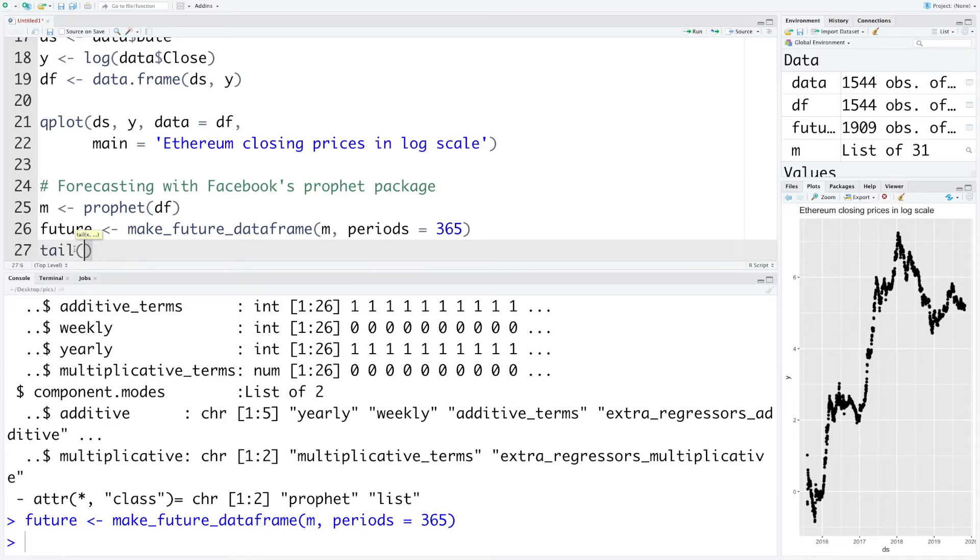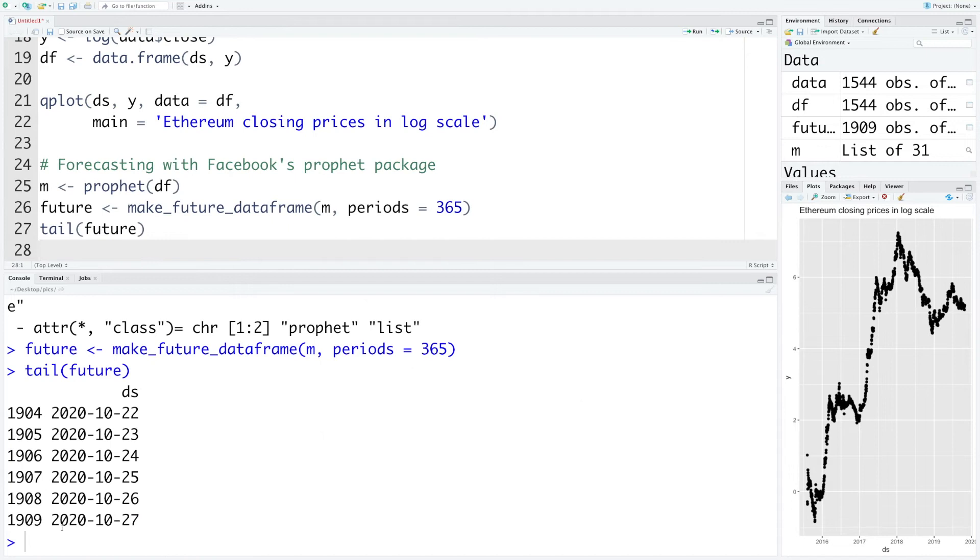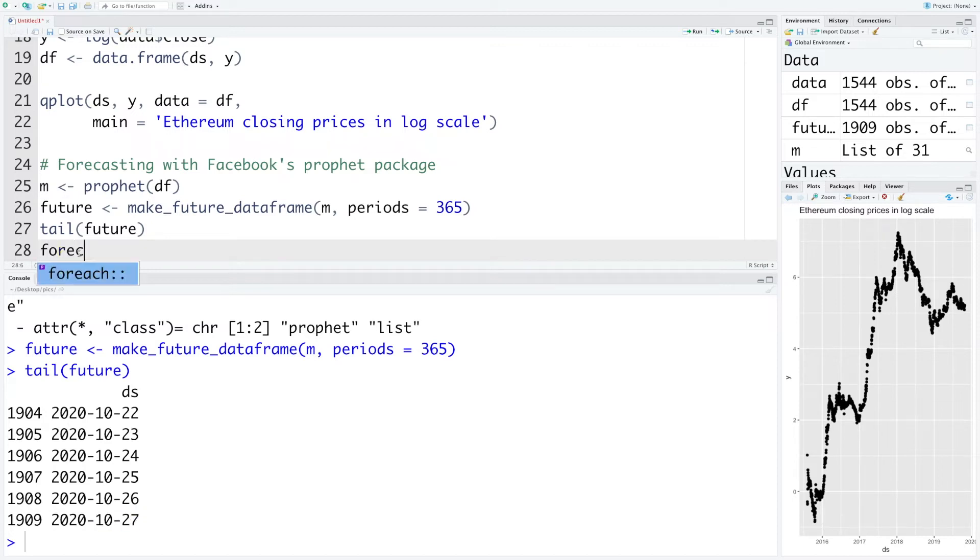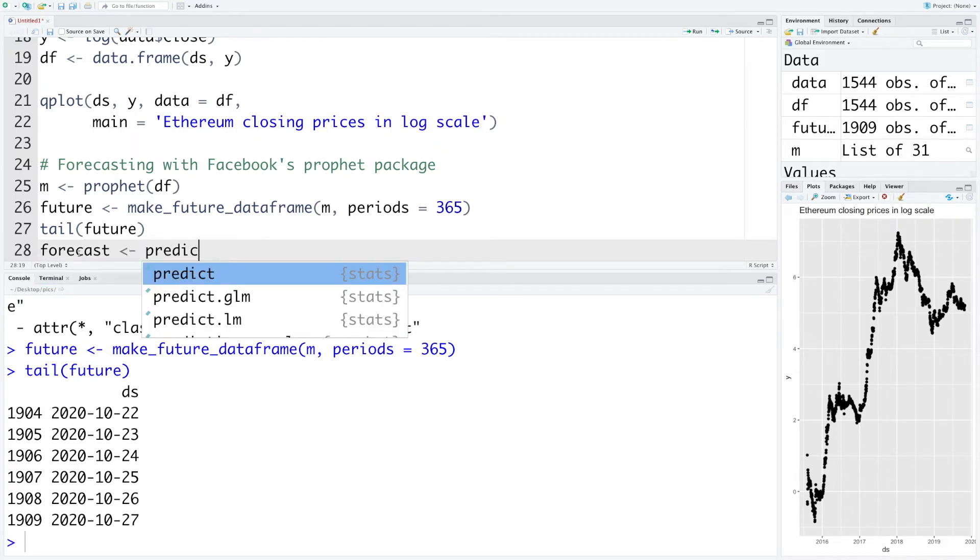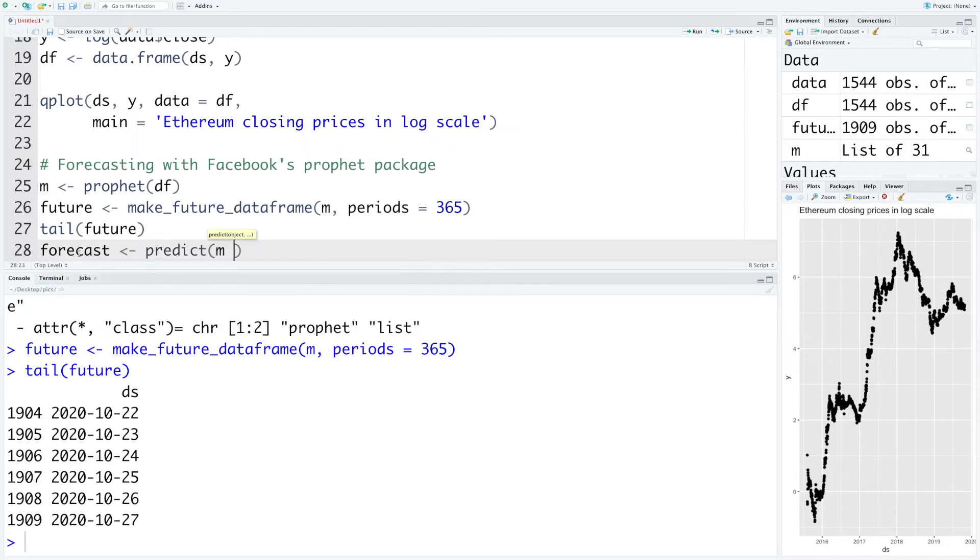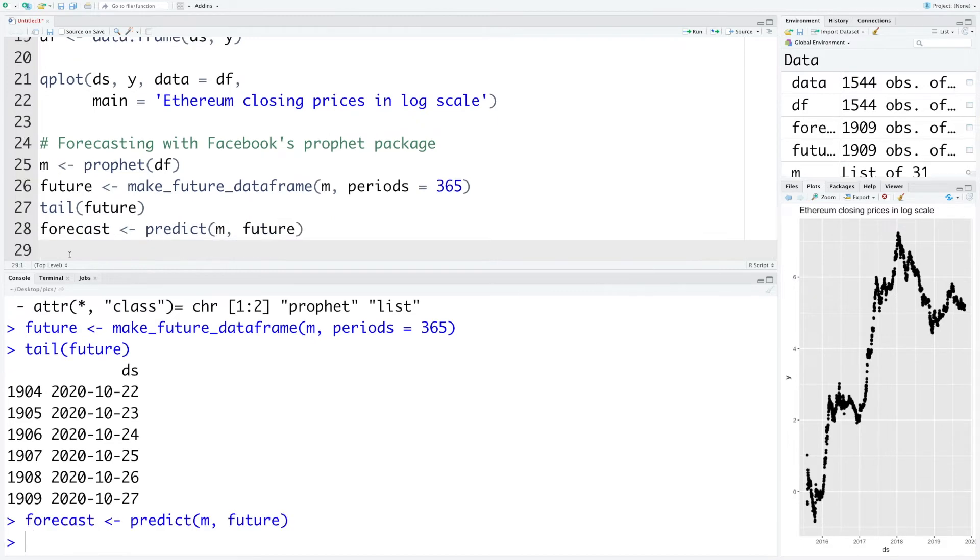Now let's store within forecast these predictions using predict, and our model is in m and we want to do prediction for future. So we have done predictions. Now let's do some plots.